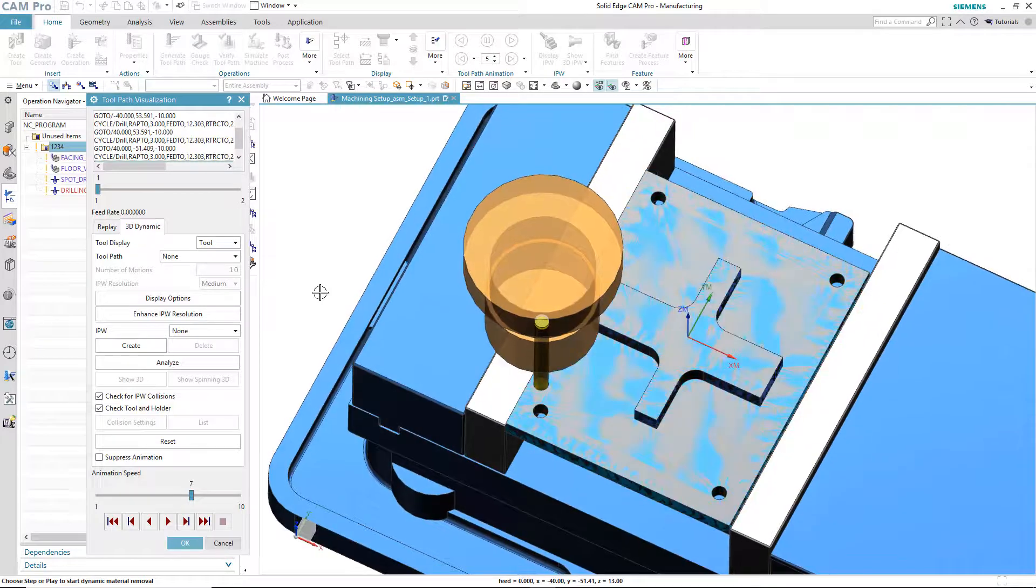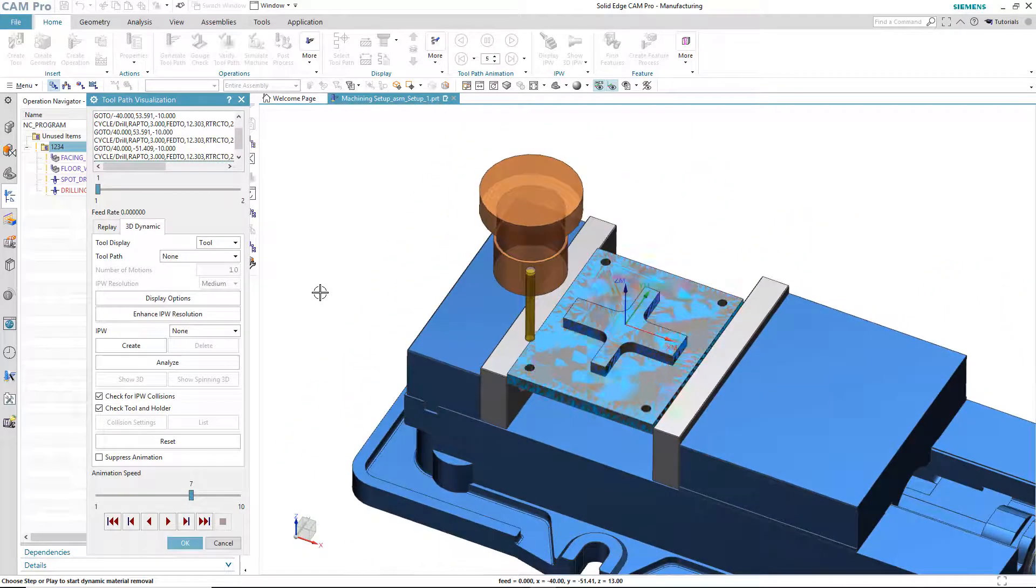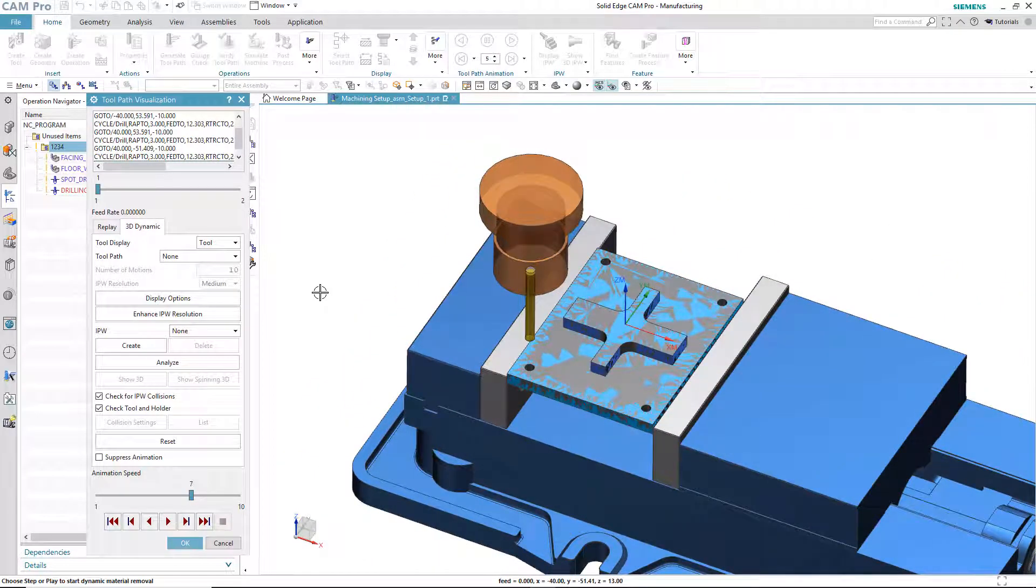And all of our operations are out of date because the model has changed. So, no problem, we simply generate all the toolpaths, and we're good to go. Very quickly, very easily, an updated model has been put into CAM Pro. We've updated the toolpaths, and we're ready to do whatever else we need to do.